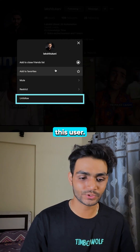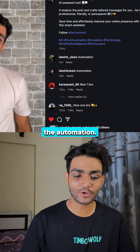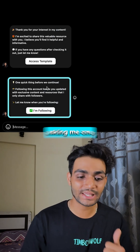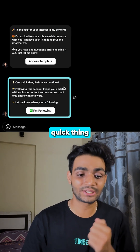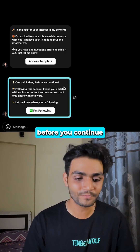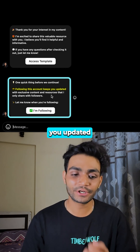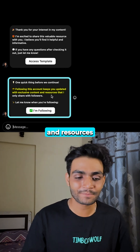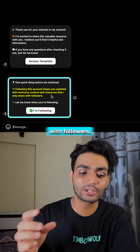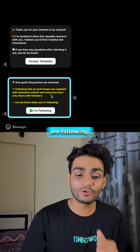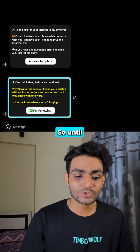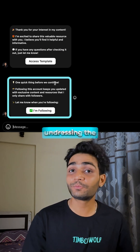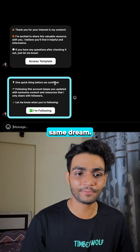Let me unfollow this user. Now if I type the automation, it is asking me to follow first. It says: 'One quick thing before you continue — following this account keeps you updated with the exclusive content and resources that I only share with followers. Let me know when you are following.' So until and unless I don't follow, I'll keep receiving the same DM.